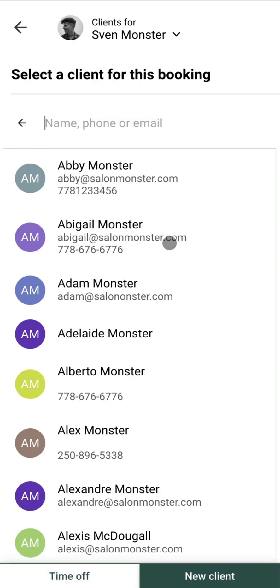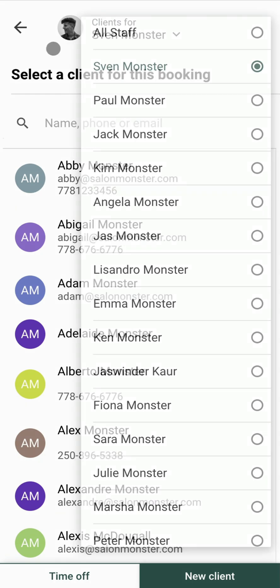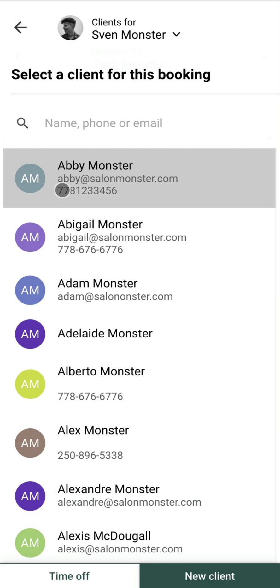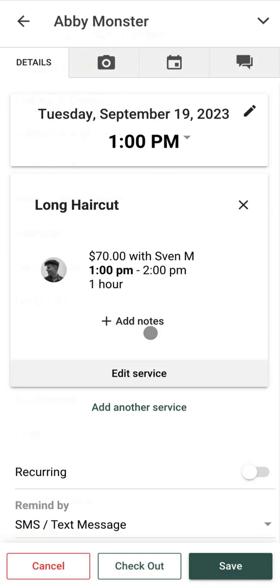This is going to bring up our client picker. We can pick clients either for ourselves or for another stylist. We can also book time off or book a new client in. In this case I'm just going to select a client. We're now going to go ahead and book a service — in this case let's go for a long haircut.